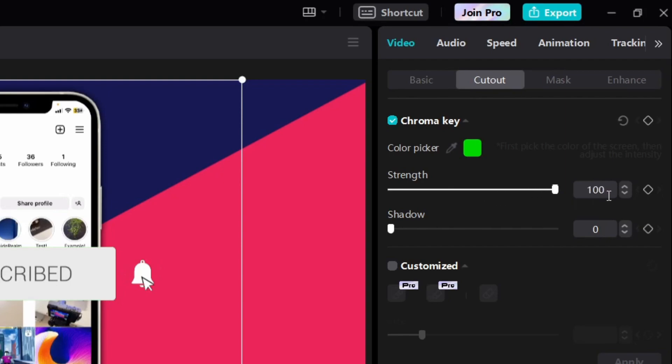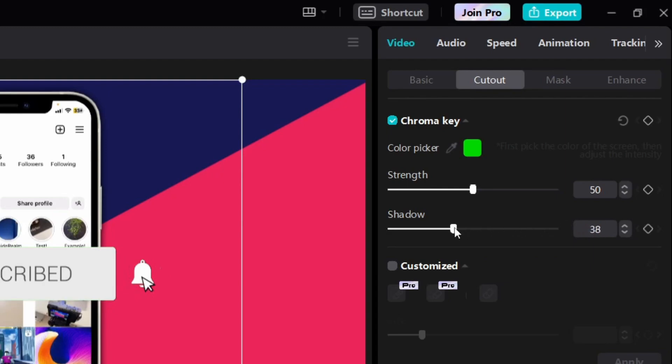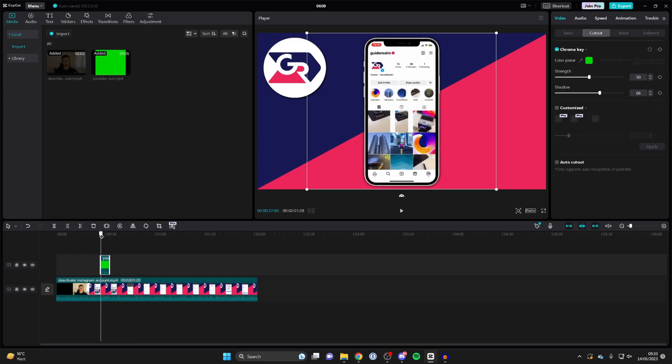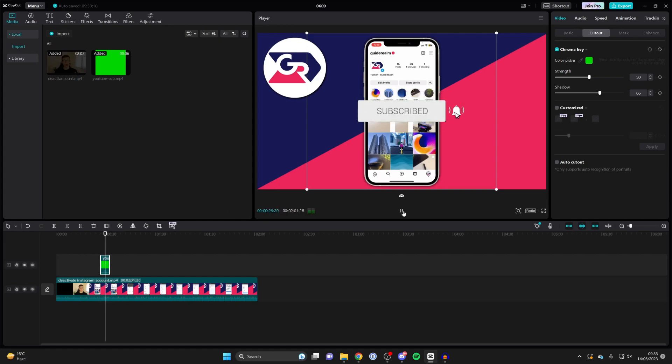If you do it too much, you'll notice that parts of the image you want to keep will start being removed, so there's a sweet spot. You just need to mess with it. You can add a shadow if you'd like as well. I might add a bit of a shadow, and then you can play it back. I'll click on the play button and that looks pretty good to me.